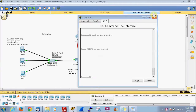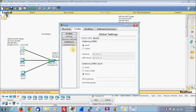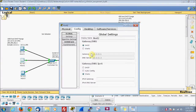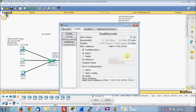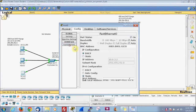We'll go from user exec mode into privileged exec mode, and inside of here we will ping our computers. Host one is going to be 10.0.3.0, this will be 10.0.3.1, and this will be 10.0.3.2.